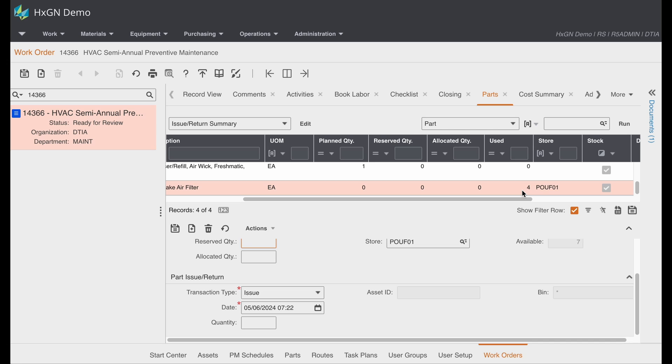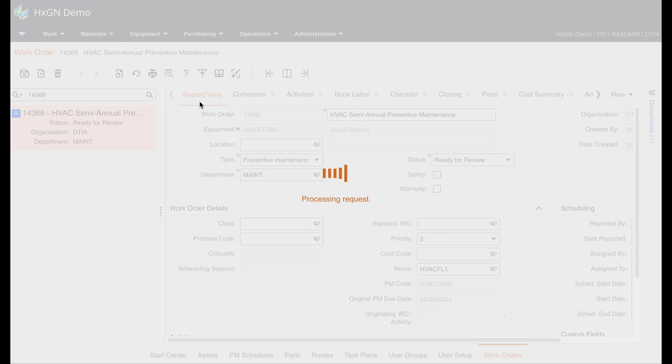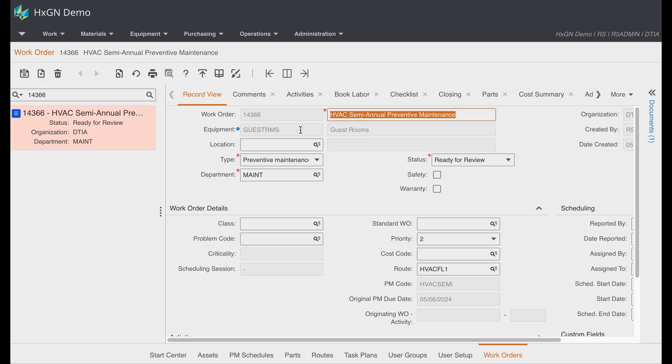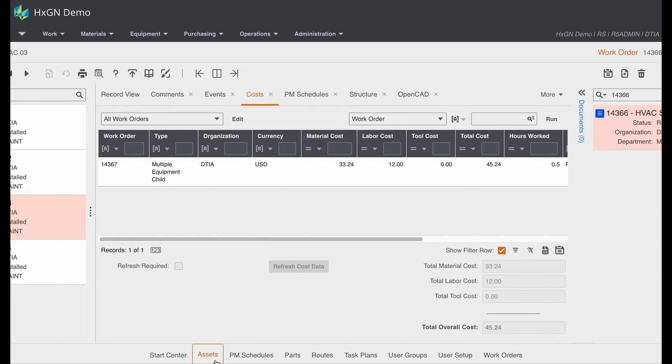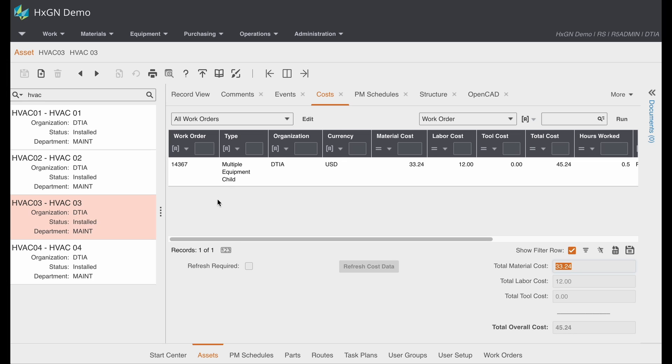So depending on the install parameters and org options, I have my environment set up where even though I wrote this work order against my header piece of equipment, which are the guest rooms, if I were to look at an individual asset, meaning one of those HVACs, you will see that we are associating the cost to the individual assets.